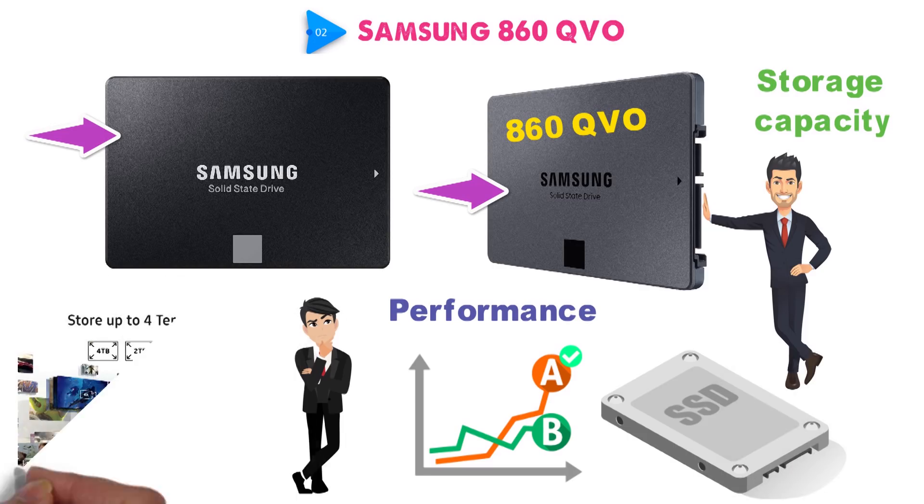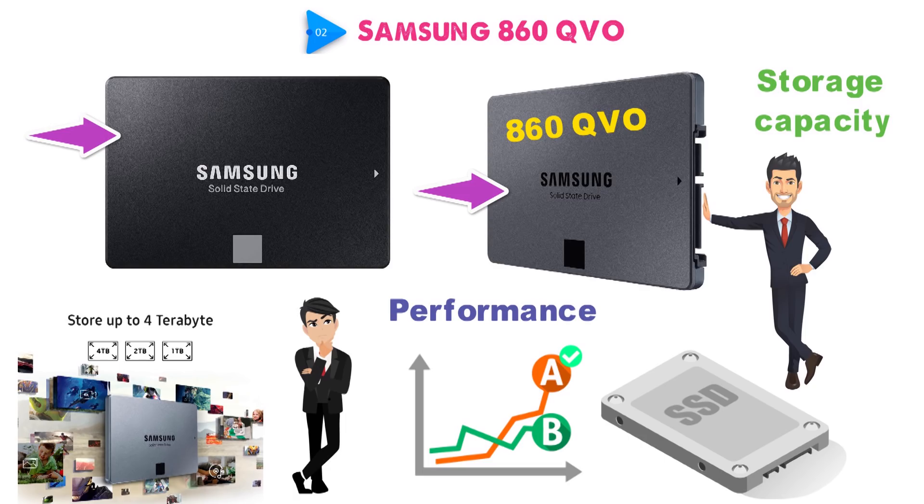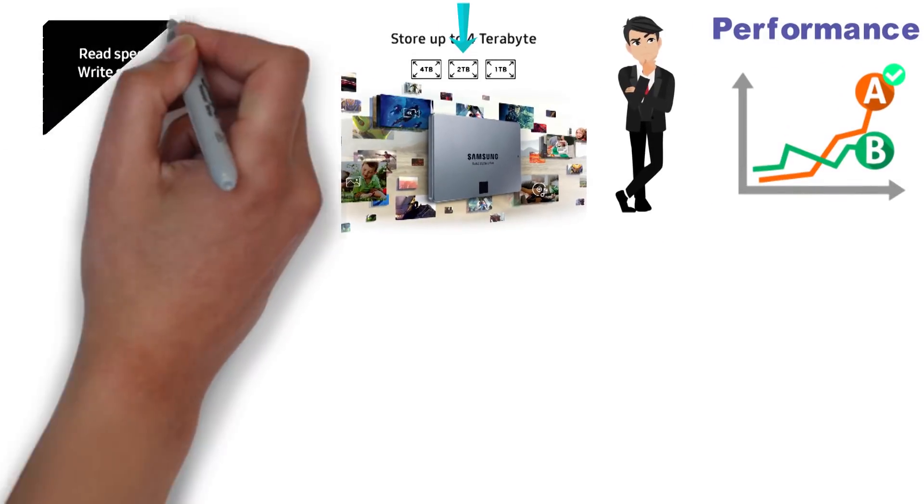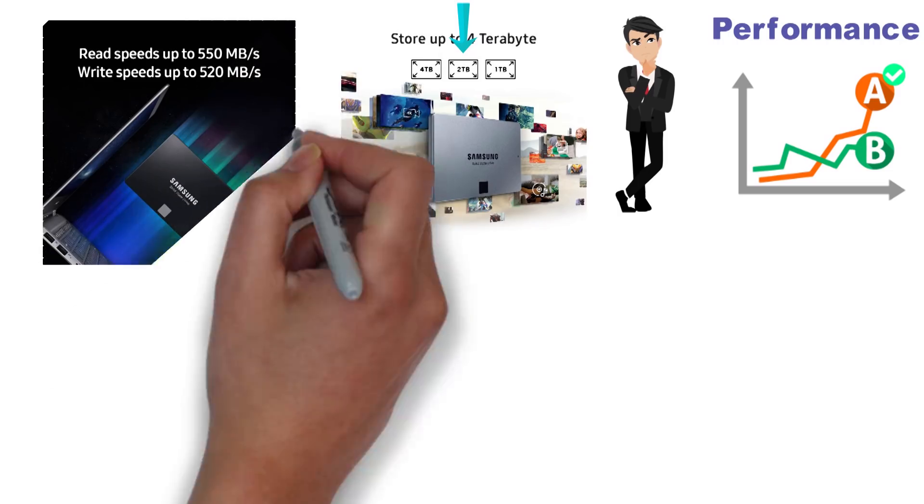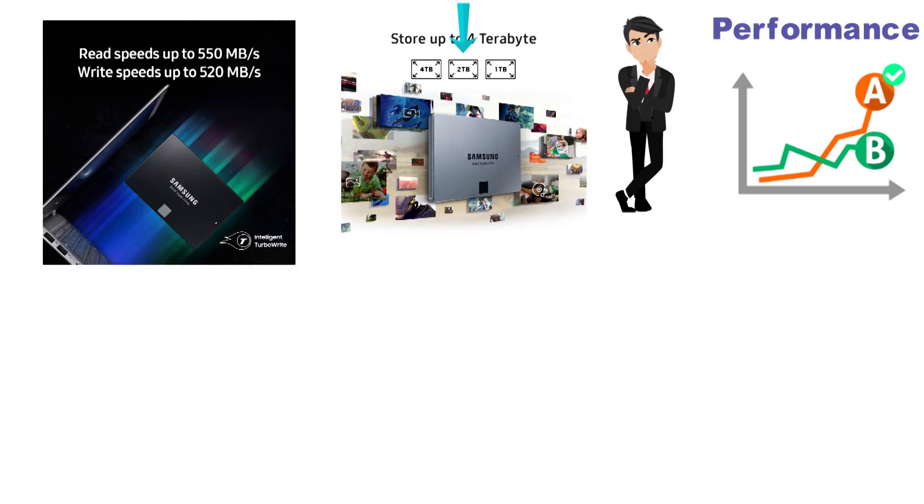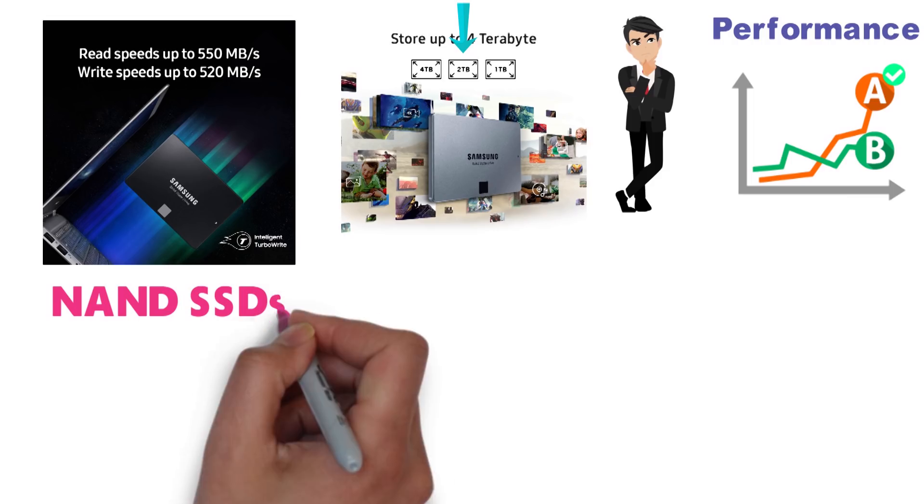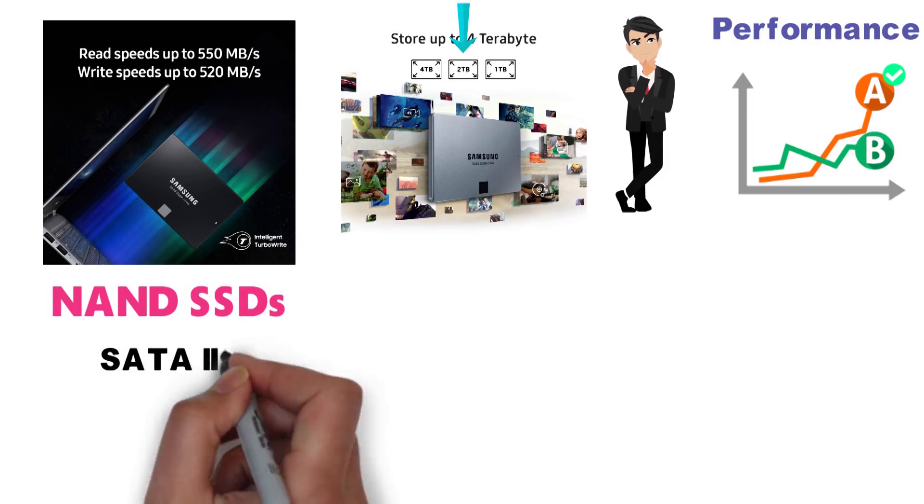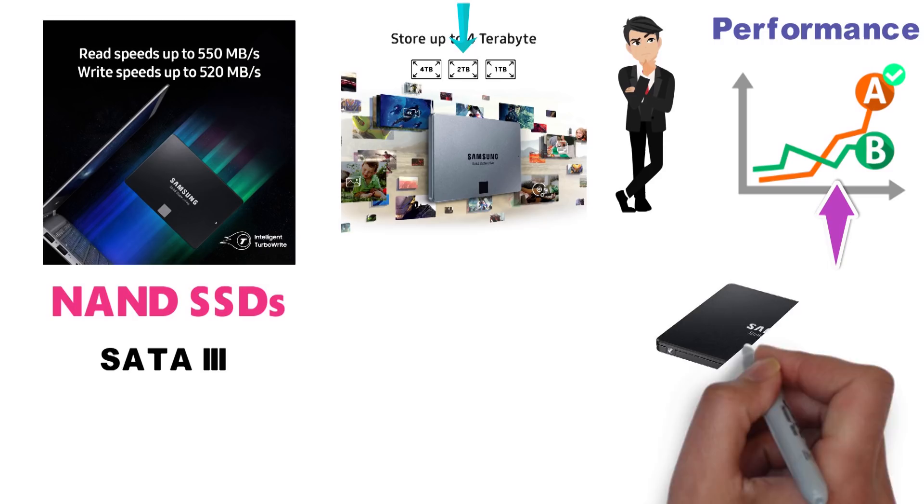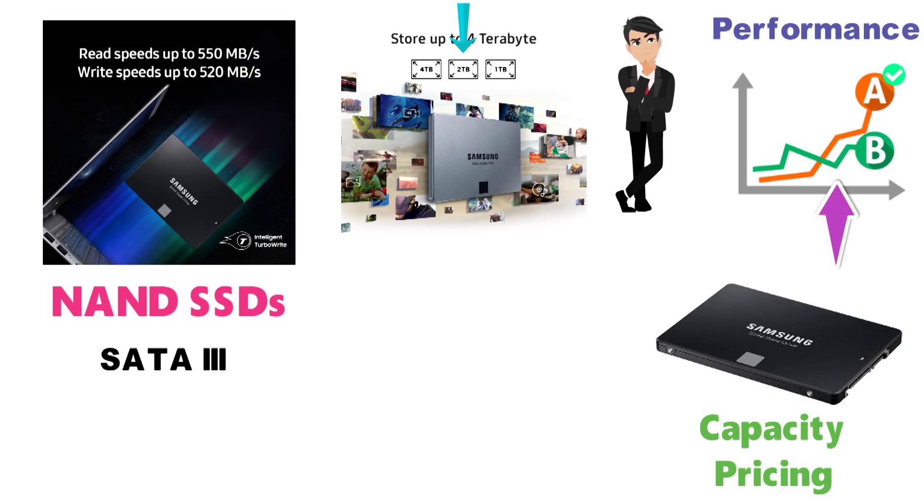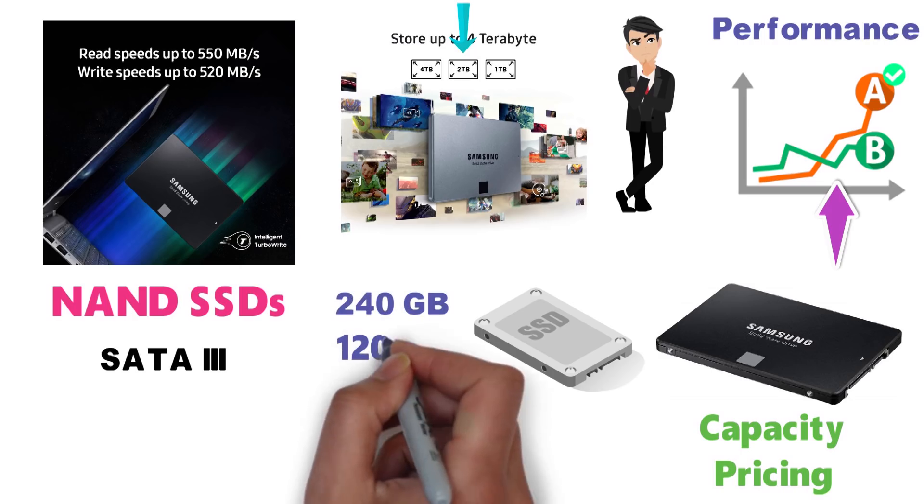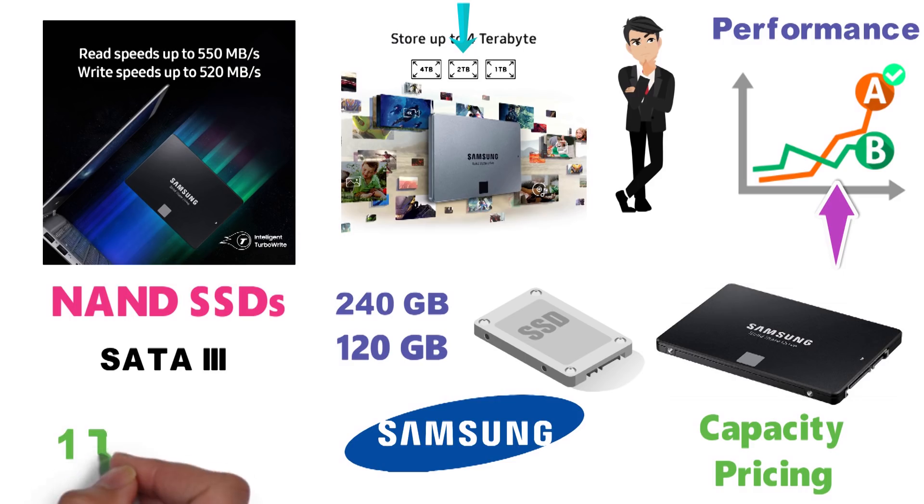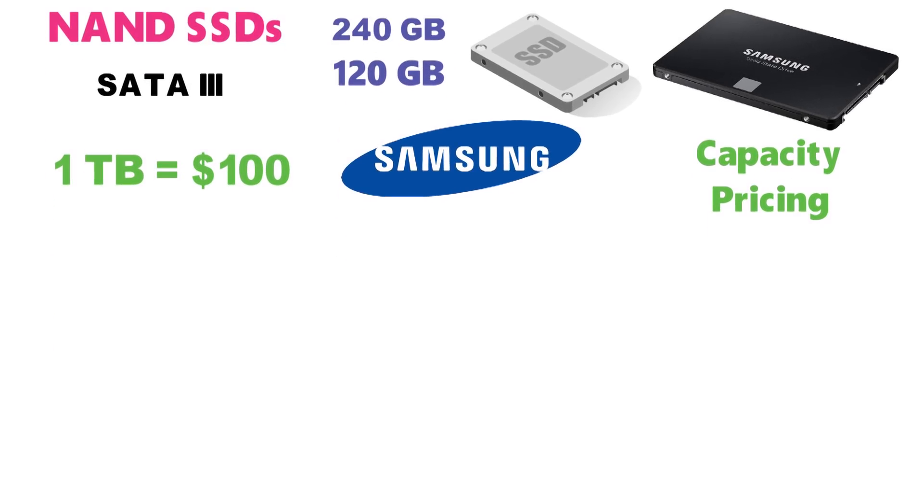The 860 QVO comes in three storage variants: 1, 2, and 4TB. As for the performance, it offers sequential read and write speeds of 550 and 520 MB/s respectively, which is more or less the norm with NAND SSDs that interface via SATA3. As stated previously, what makes the Samsung 860 QVO stand out is its capacity and pricing. Considering that SSDs as small as 240GB or even 120GB were the norm a few years ago, seeing Samsung offer an SSD that starts at 1TB and costs just over $100 is quite something.